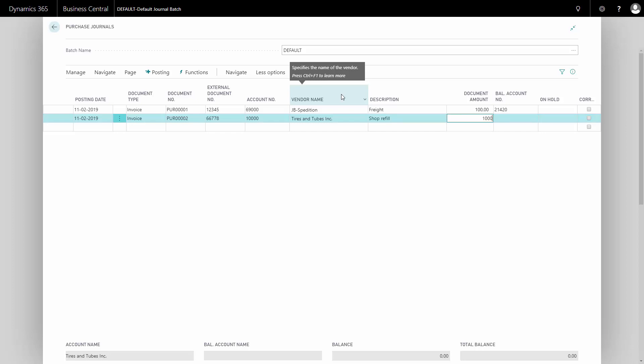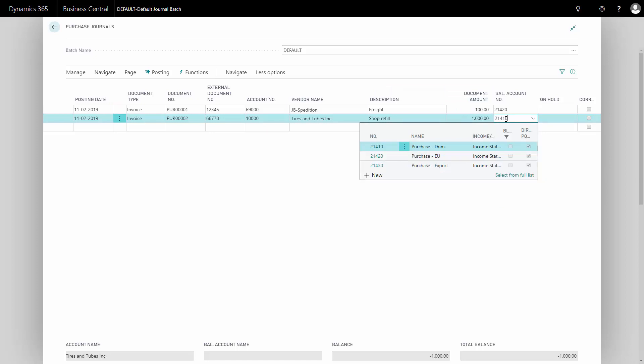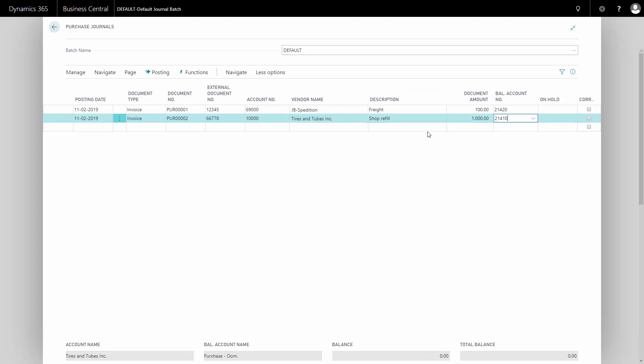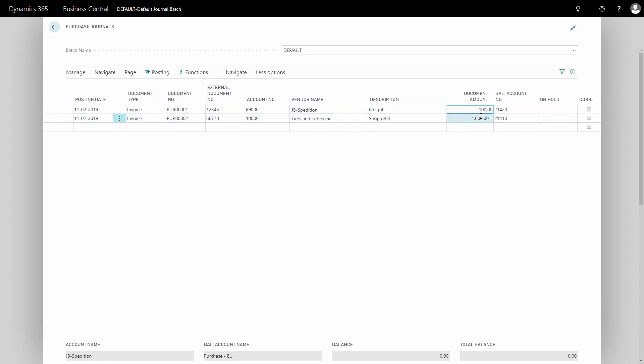It could be in this example, 1000 Crowns. And again, I need to enter my balance account. In this case, it could be my domestic balance account. The difference is whether to purchase a VAT or not. That's set up in my chart of accounts and it relates to my balance account in this case. So 100 Euro and 1000 Crowns.